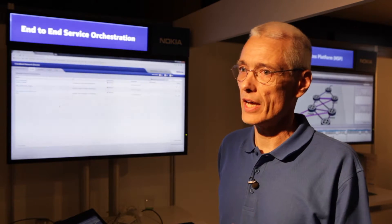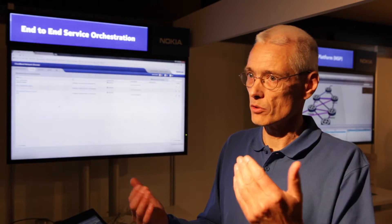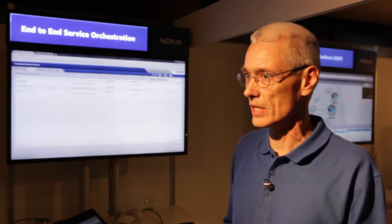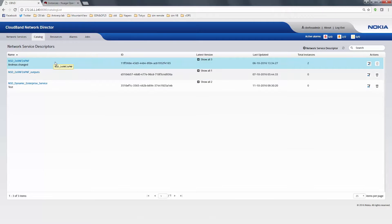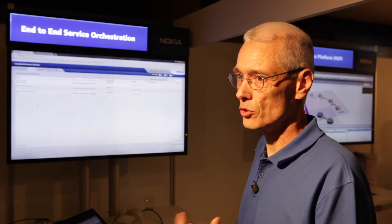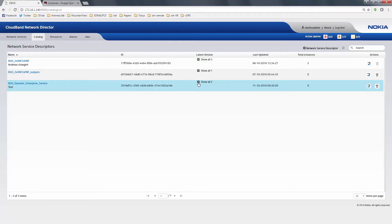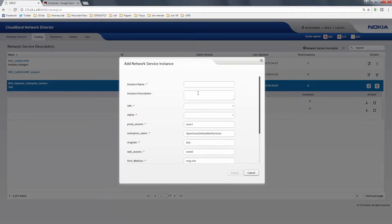We will now see the operator interface of the CloudBand Network Director. Normally for an end customer there will be a self-service portal on top of CloudBand Network Director communicating using northbound APIs with the CBND — but this is what the operator will be seeing. Here you have the catalog. There are three network services currently onboarded using their Tosca templates. For example, here we have the Dynamic Enterprise Service with two versions of it, and I'm going to instantiate version two now for a customer — let's say 'Taste the Soft Drinks' for example.